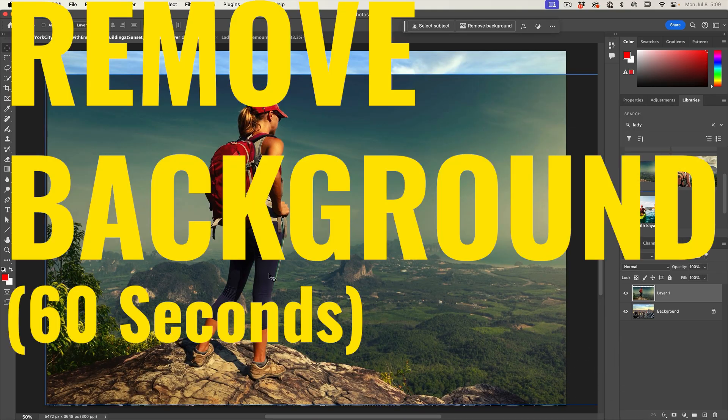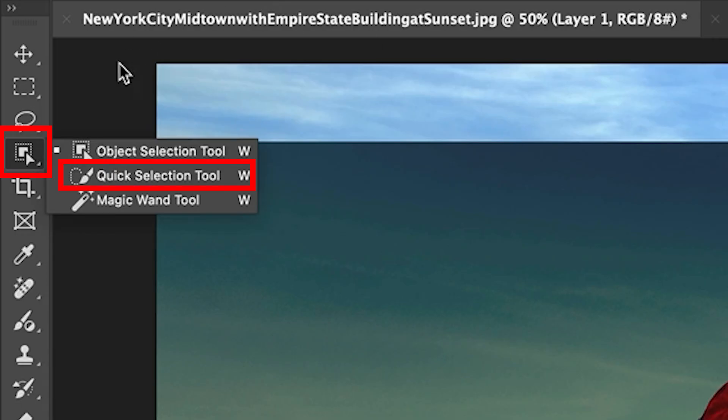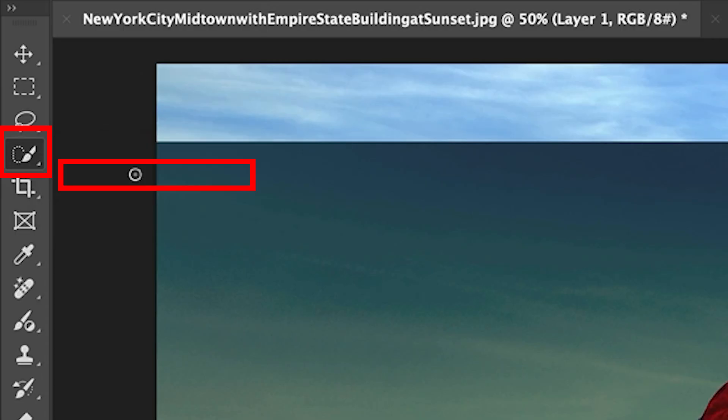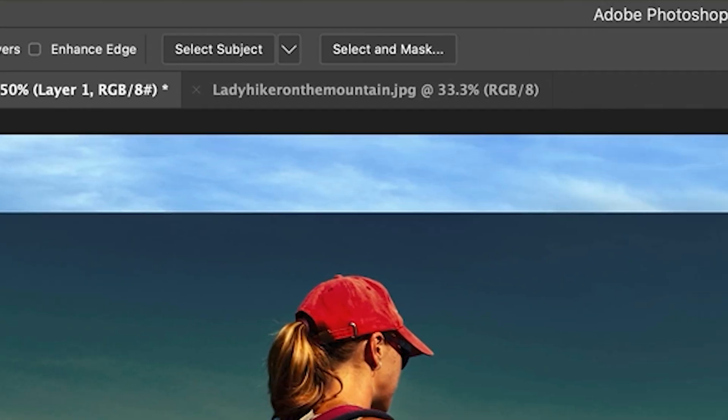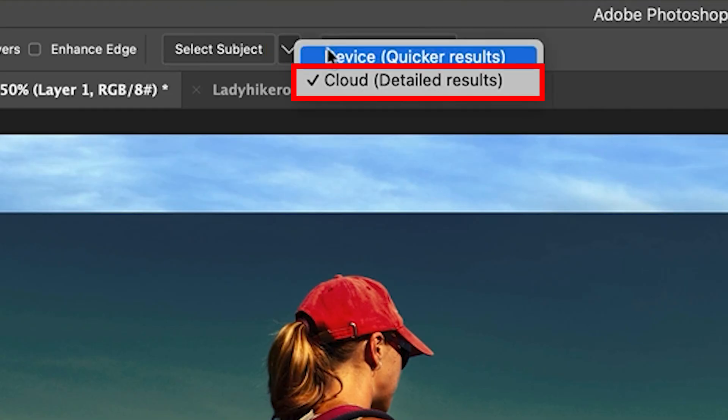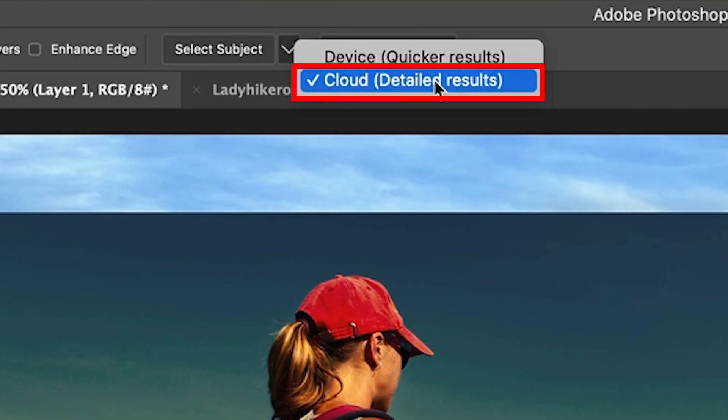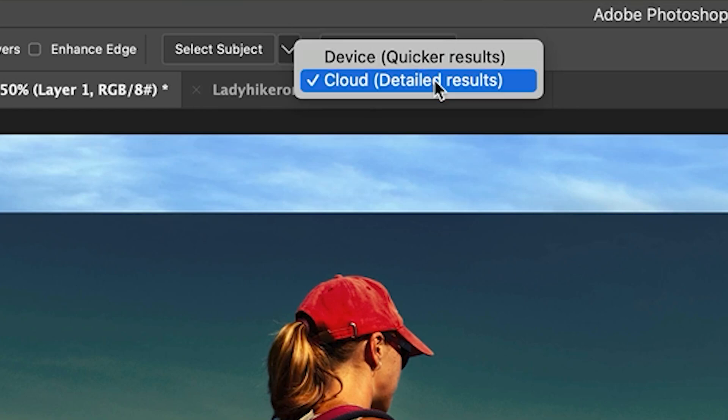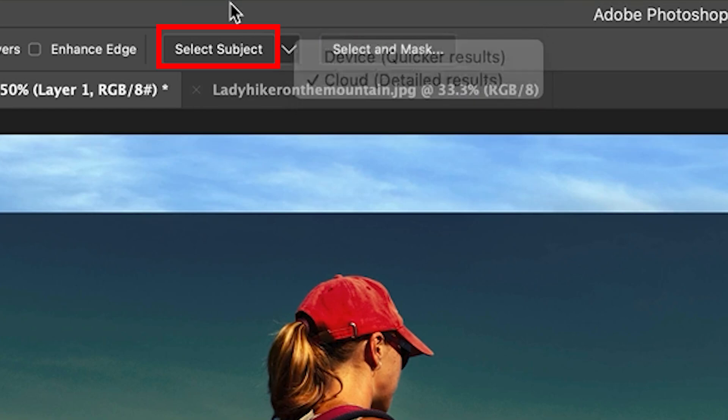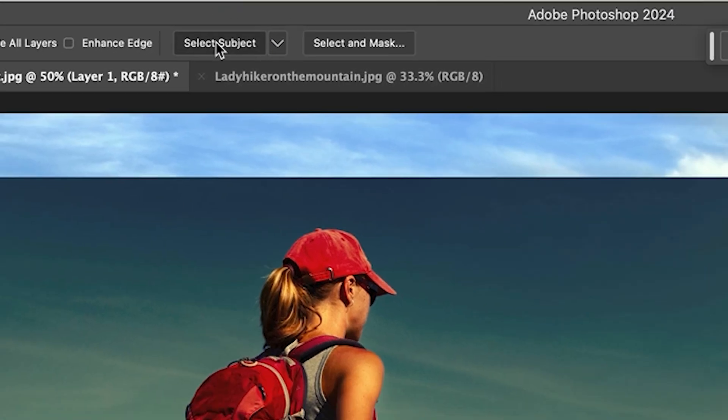We now want to cut out the woman. Let's go over to the tools and choose the quick selection tool. The reason we're doing that is because we want Select Subject to be available. Click the arrow, go down and choose cloud. This will take a little bit longer, but it's going to give us a better quality selection. Then choose Select Subject.